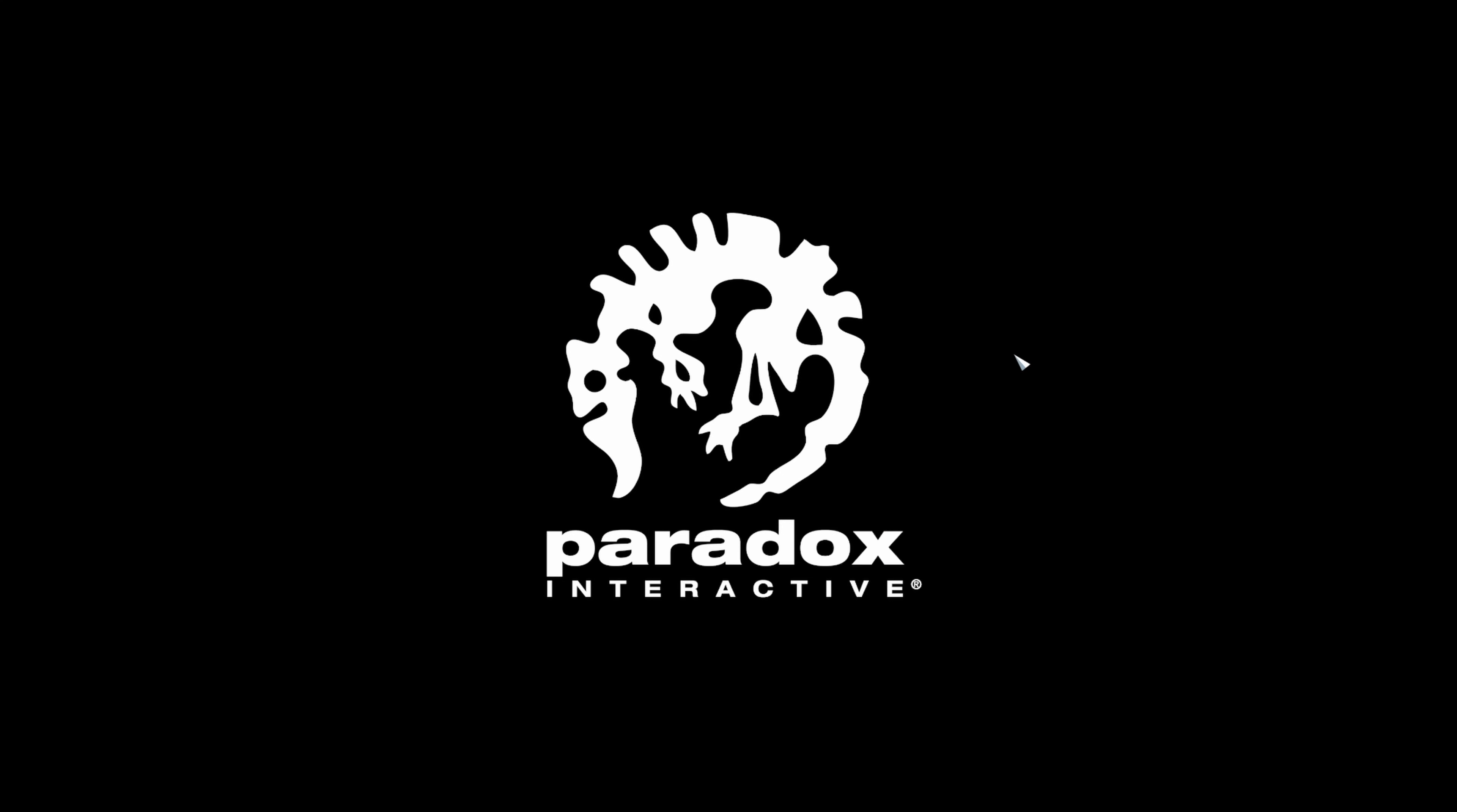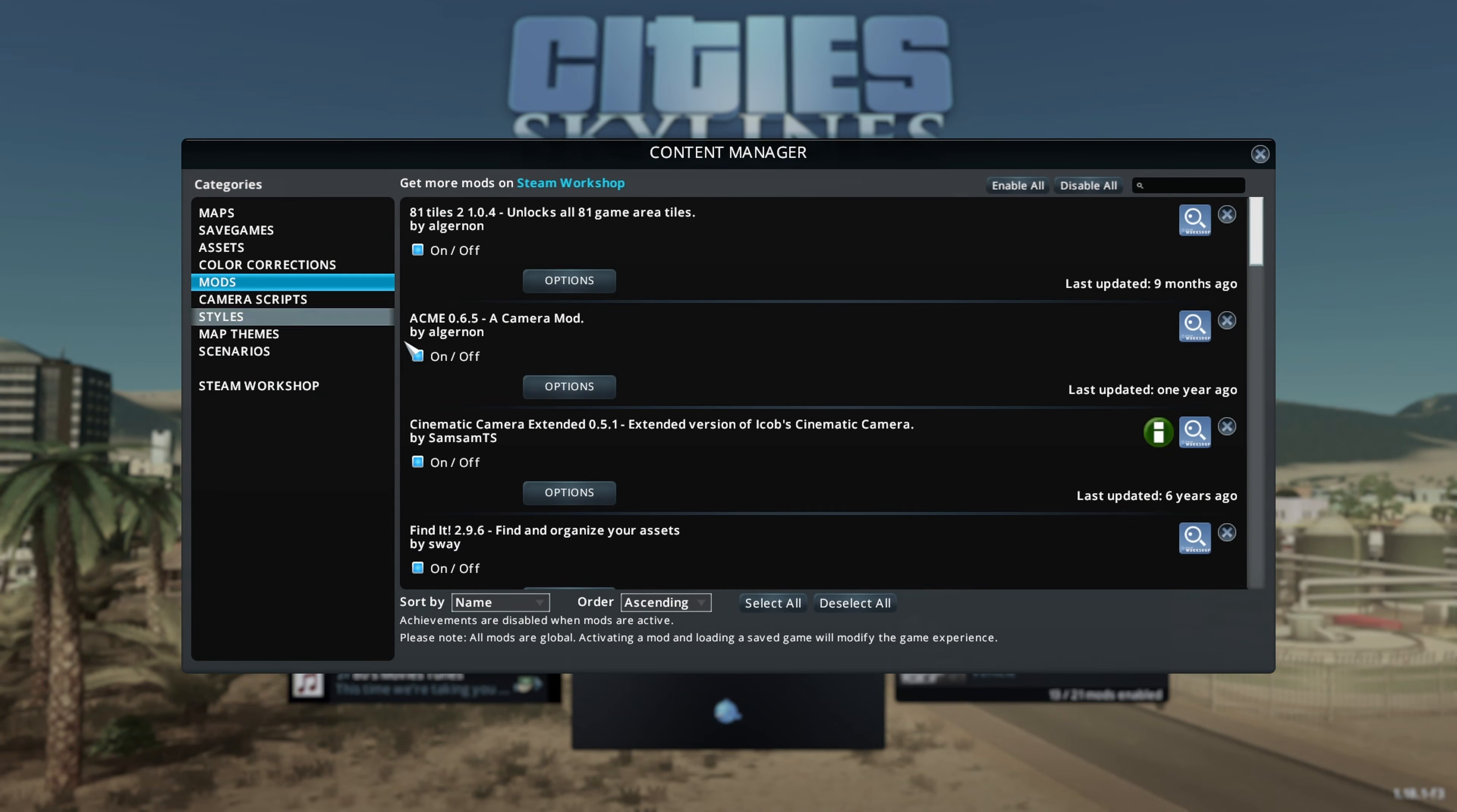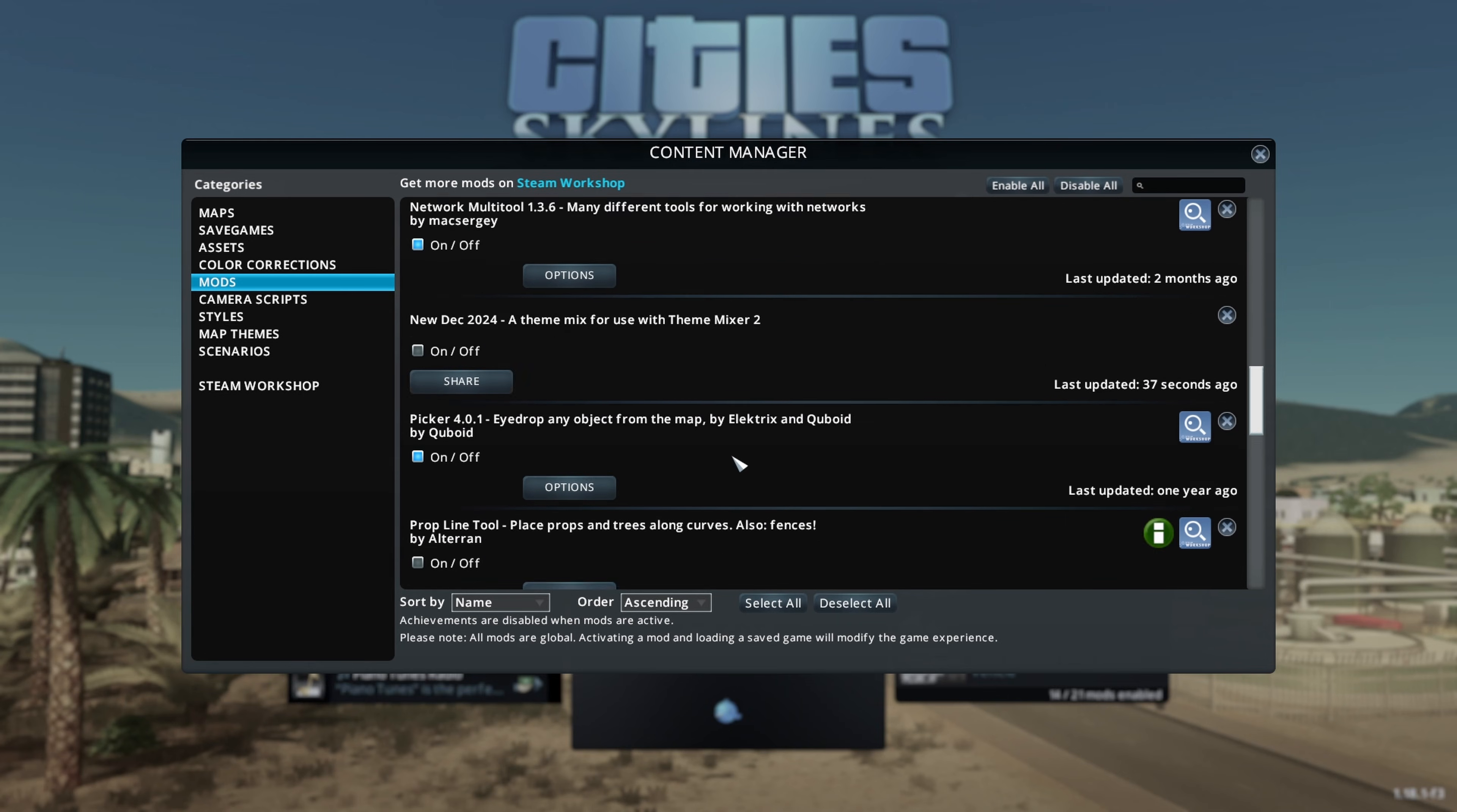So now you're at the loading screen of City Skylines and you're going to want to go into Content Manager. Here you'll see all your mods that you have subscribed to and you want to make sure everything's checked off so they'll be actually working in your game.